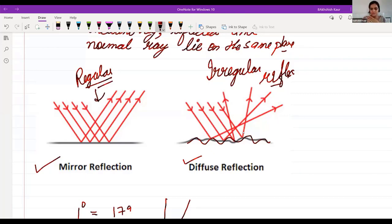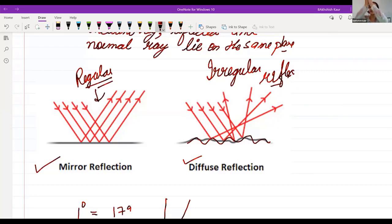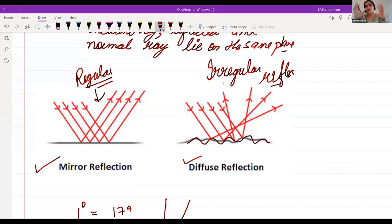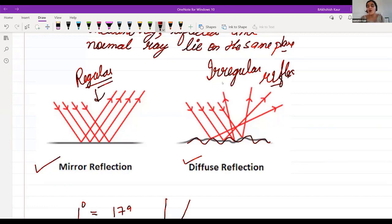A student asked: if a reflected ray falls on another plane mirror, can it become an incident ray? Yes — if there is another medium or mirror, the reflected ray will become an incident ray for that surface. Regarding objects that don't reflect light: microscopic organisms like amoeba don't reflect light, which is why we cannot see them with the naked eye.